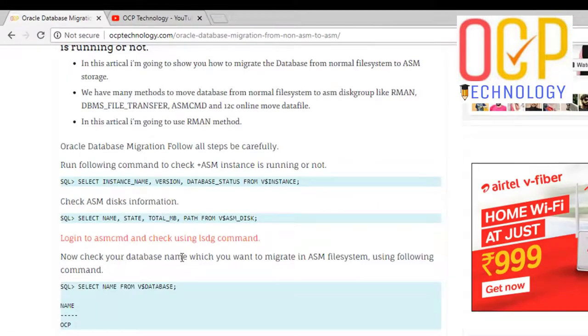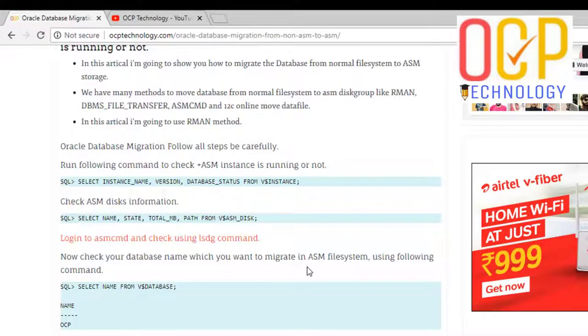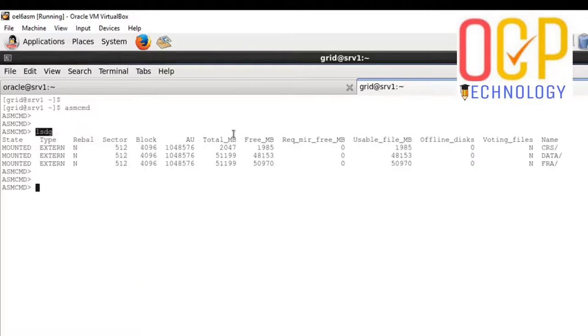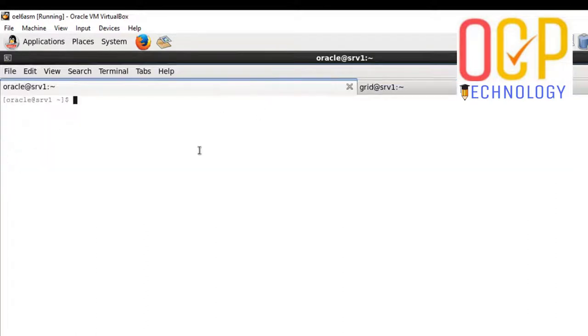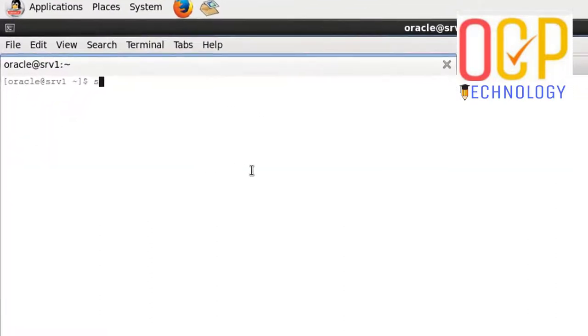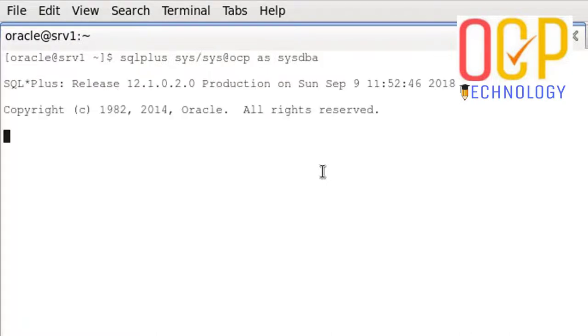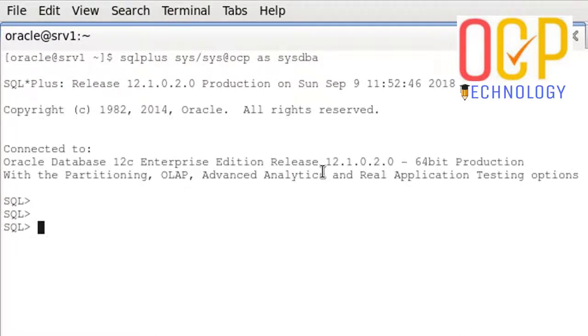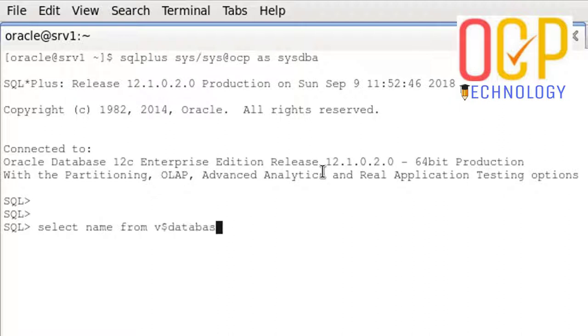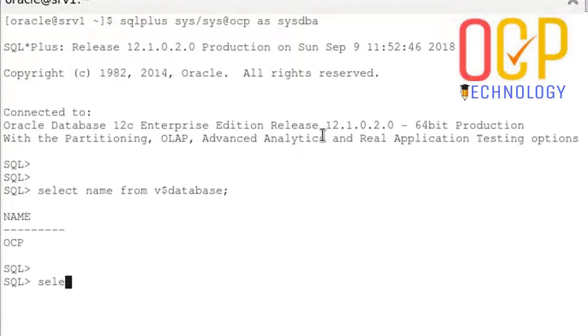Now check your database name which you want to migrate to ASM file system using the following command. I'm going to log in as Oracle. This is the OCP database. I'm showing you. This is my database name and I'm going to check my data file path and control file path here. Select name from v$controlfile.